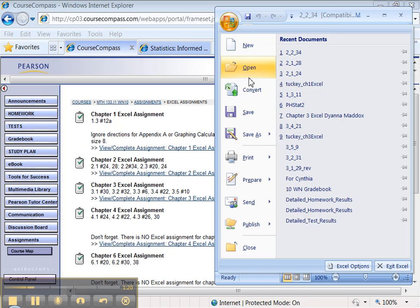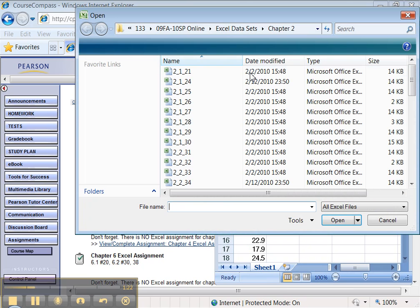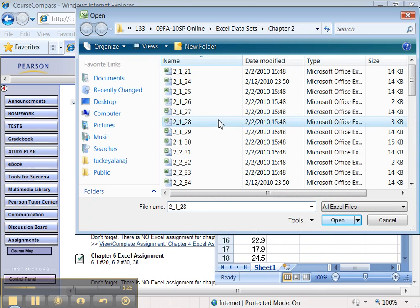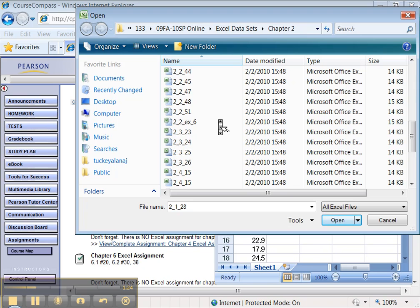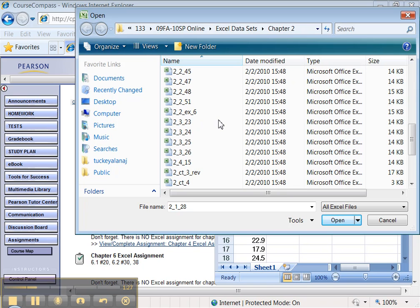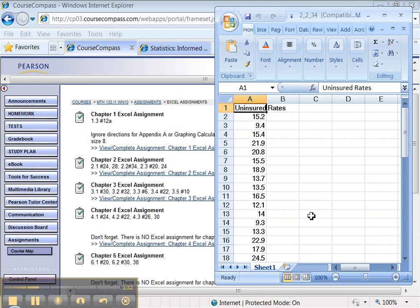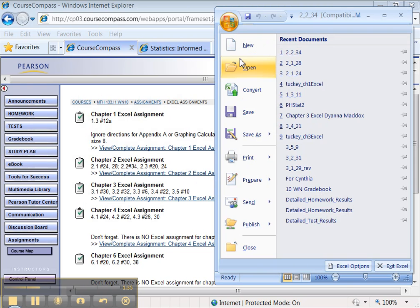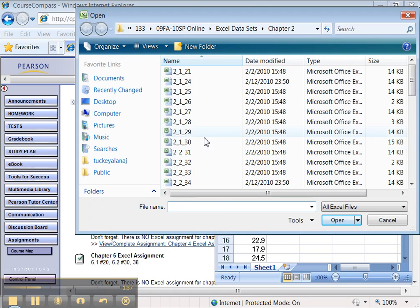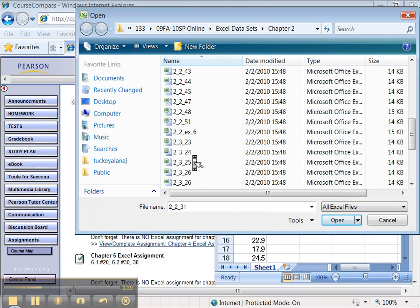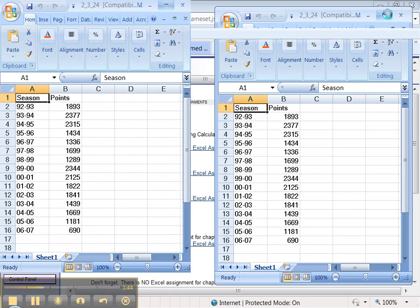And let me do it again for 2.3 number 20. That one's not here. All right, 2.3 number 20 is no good. Let's see about 2.3 number 24. Let's see about that one. 2.3 number 24, there it is. Great. Well, maybe not so great. You'll see.